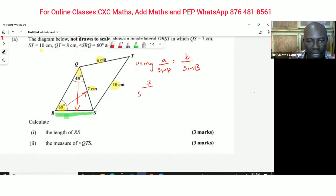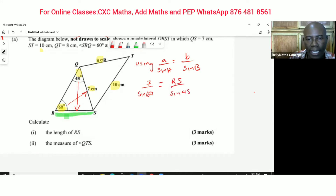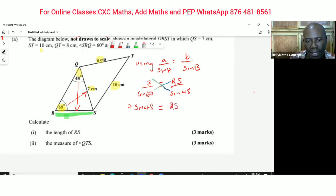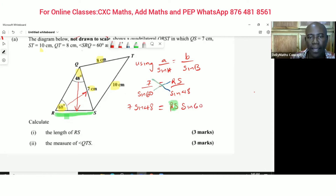Using the sine rule: 7 over sine 60 degrees equals RS over sine 48 degrees. We cross-multiply to get 7 sine 48 equals RS times sine 60. The intention is to find RS, so we divide both sides by sine 60 degrees.